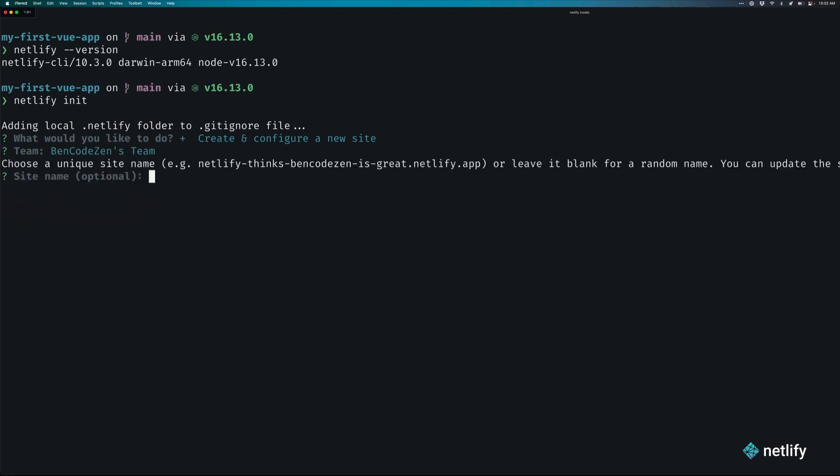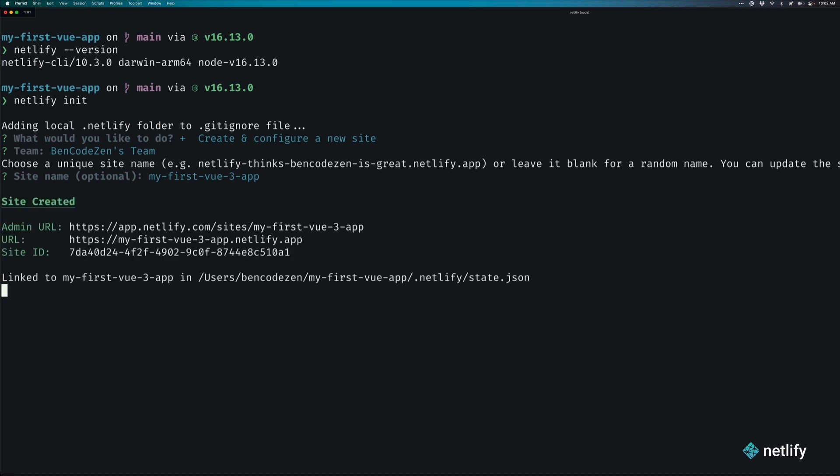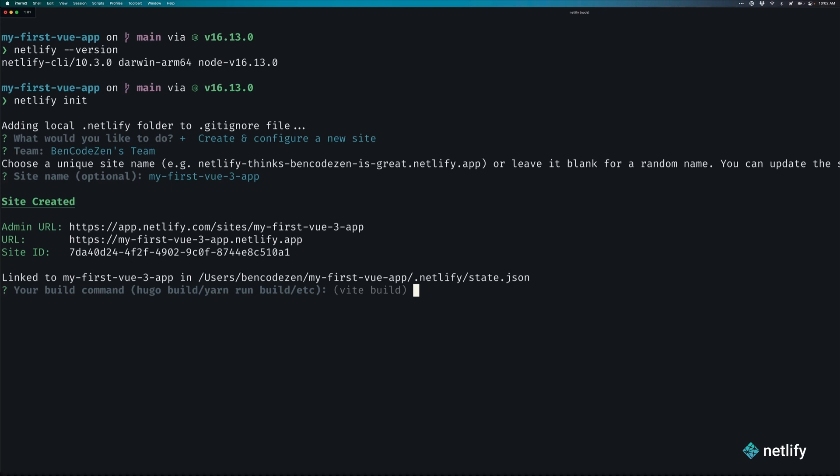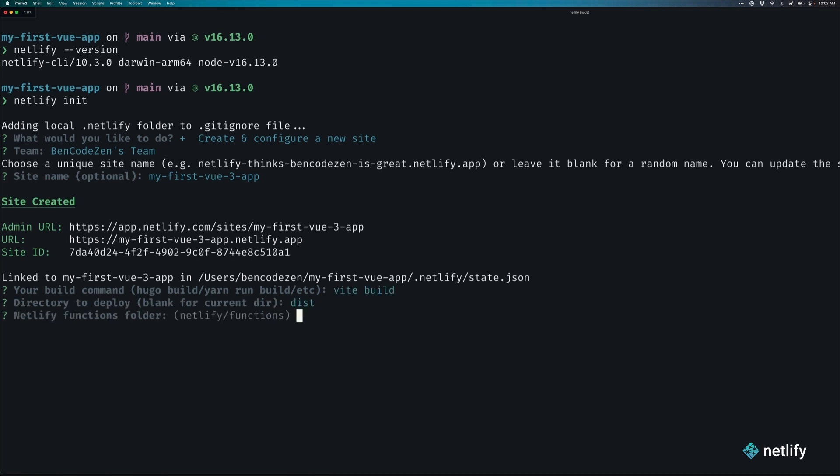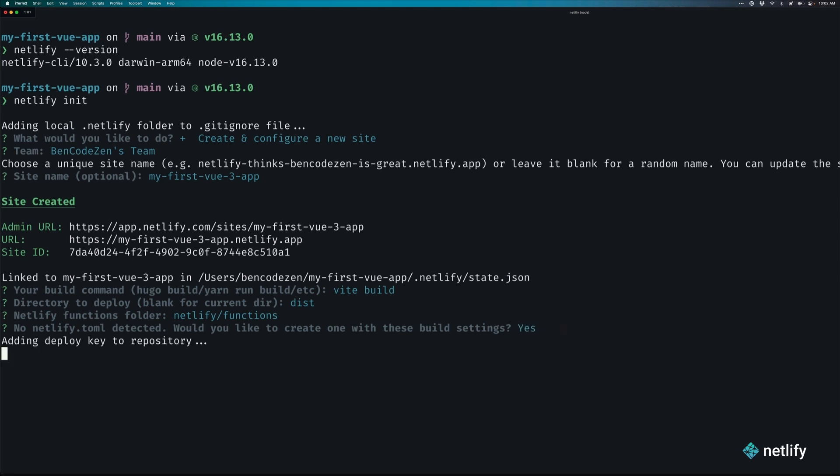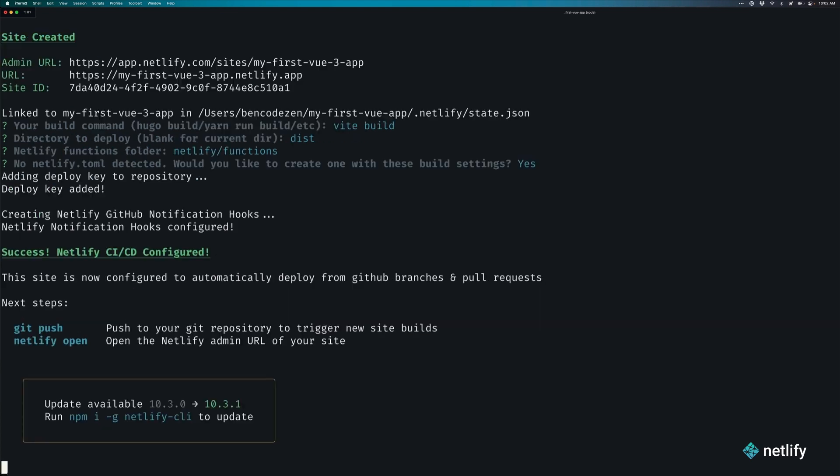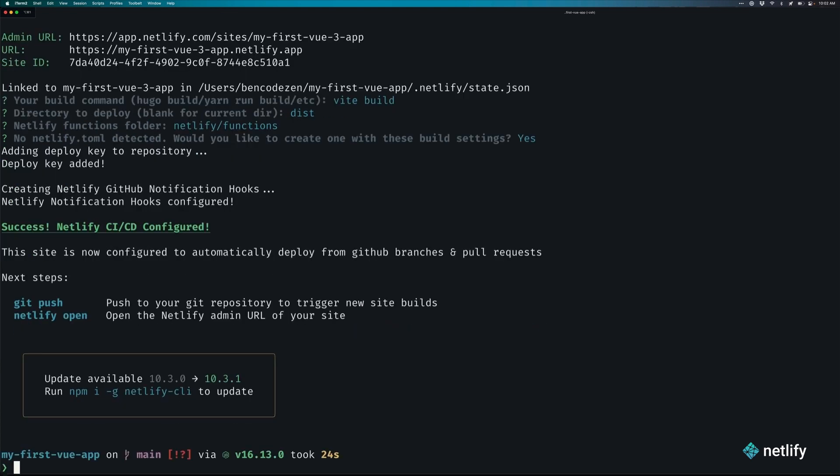Next, the CLI will give you the option of determining what your unique site name will be. In my case, I'll go ahead and say that the site name will be my first view 3 app. Once you hit enter, you'll see that the site is beginning to be provisioned. Now, let's go ahead and configure a few more things. You see that we have the build command here, which is automatically detected to be vt build, so we can just hit enter. The directory to deploy is defaulting to dist. And then for the Netlify functions folder, we'll leave as default for Netlify slash functions. And finally, for the Netlify toml, let's go ahead and create it by hitting yes. And then once you hit enter, you'll see that everything has been configured, and it's working as you would expect.